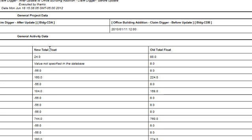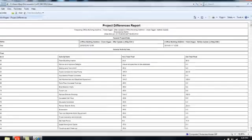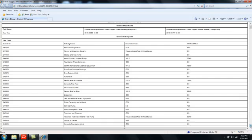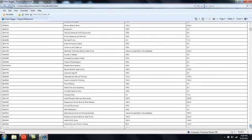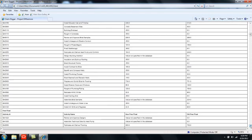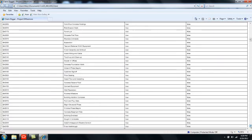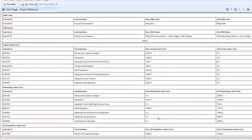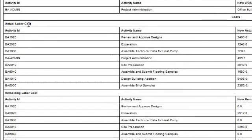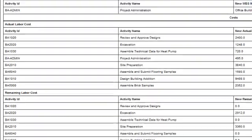And if I just scan through, you can see some of the other subject areas that can be evaluated. I can see any actual labor costs that changed, any remaining labor costs, at completion labor costs. It's actually quite extensive.